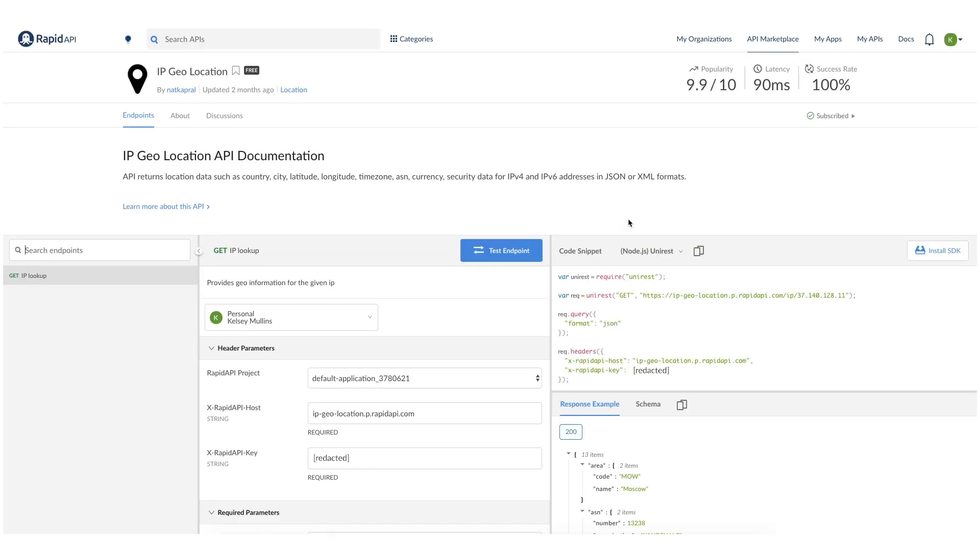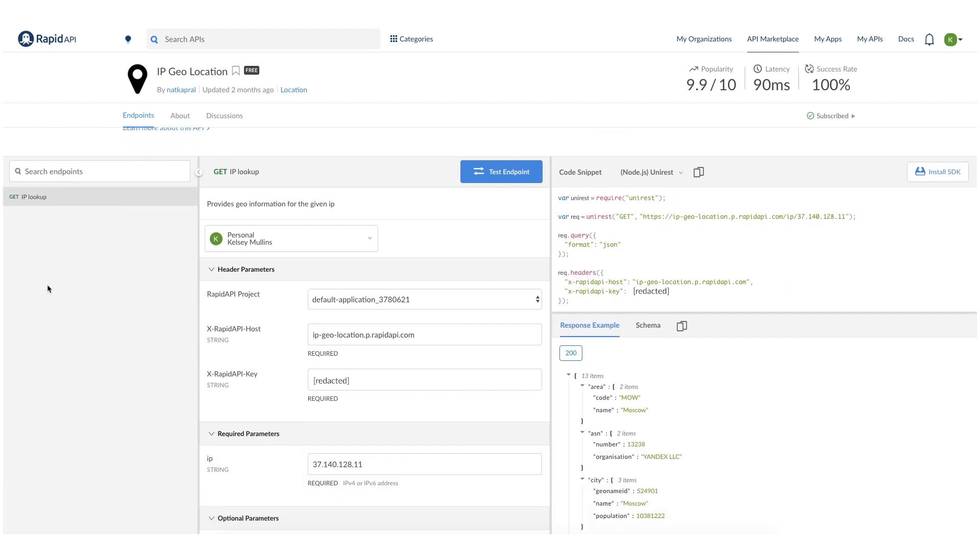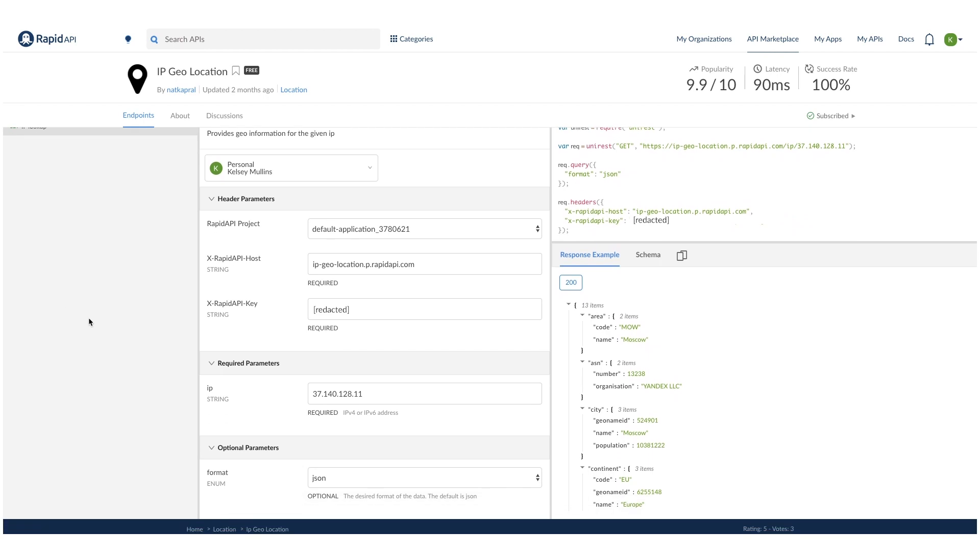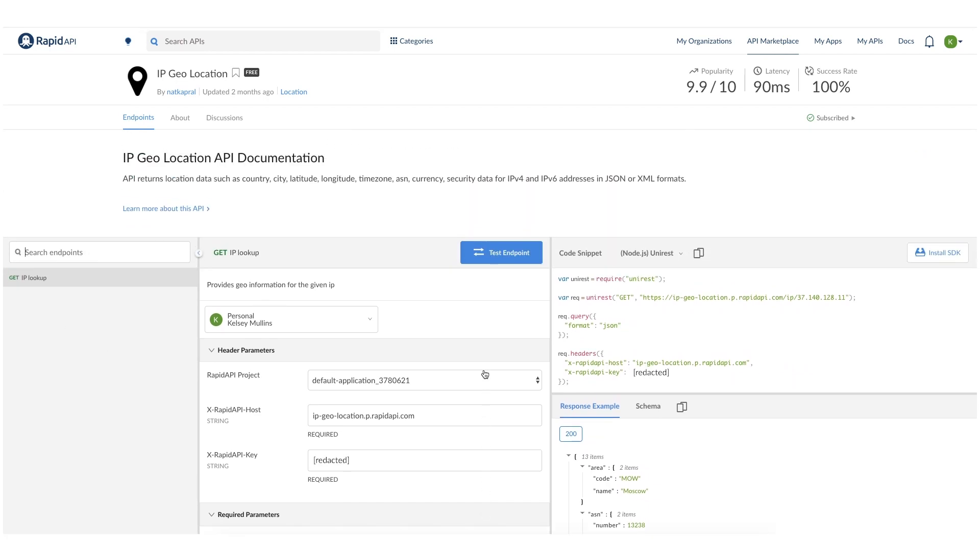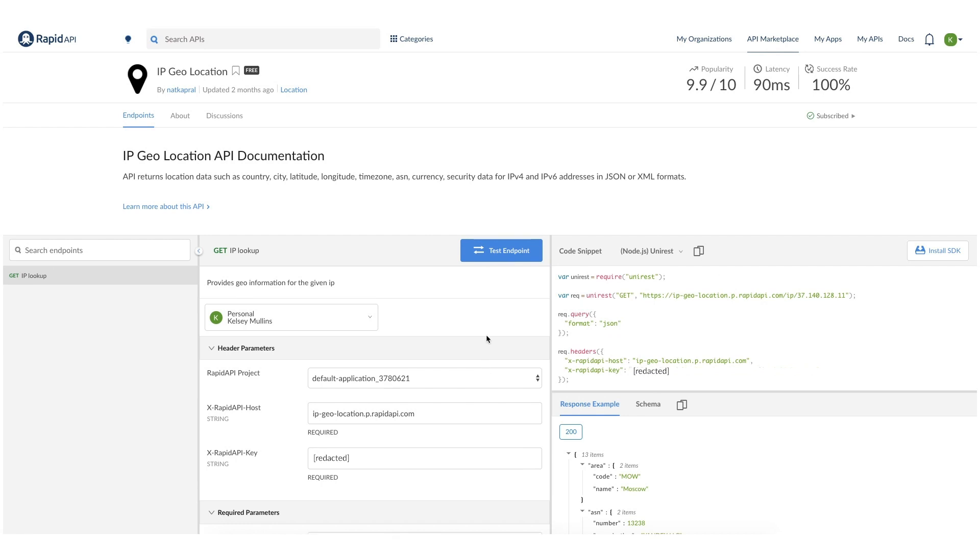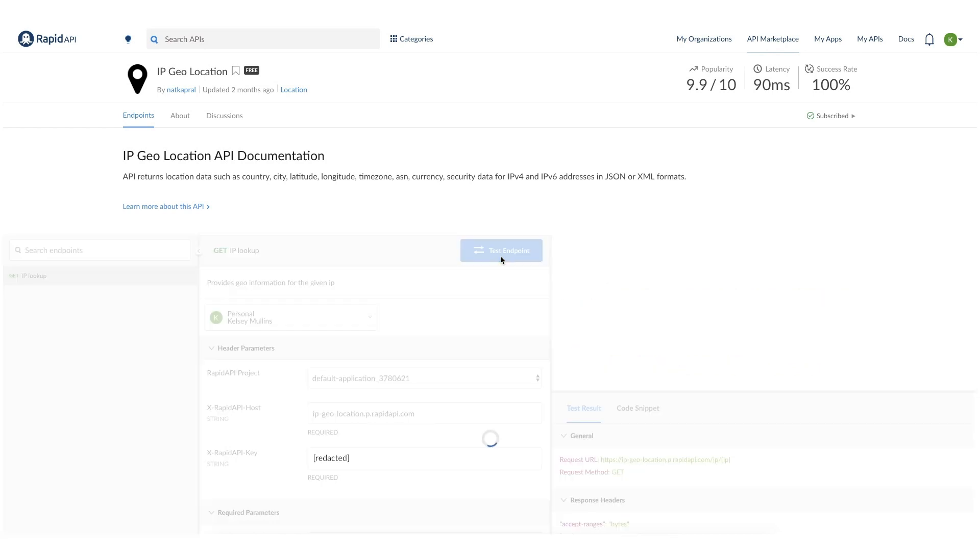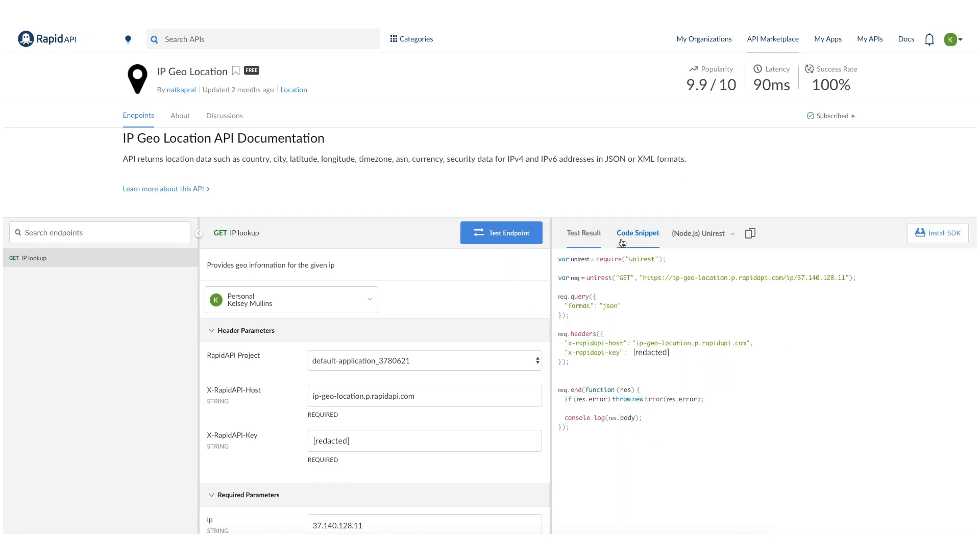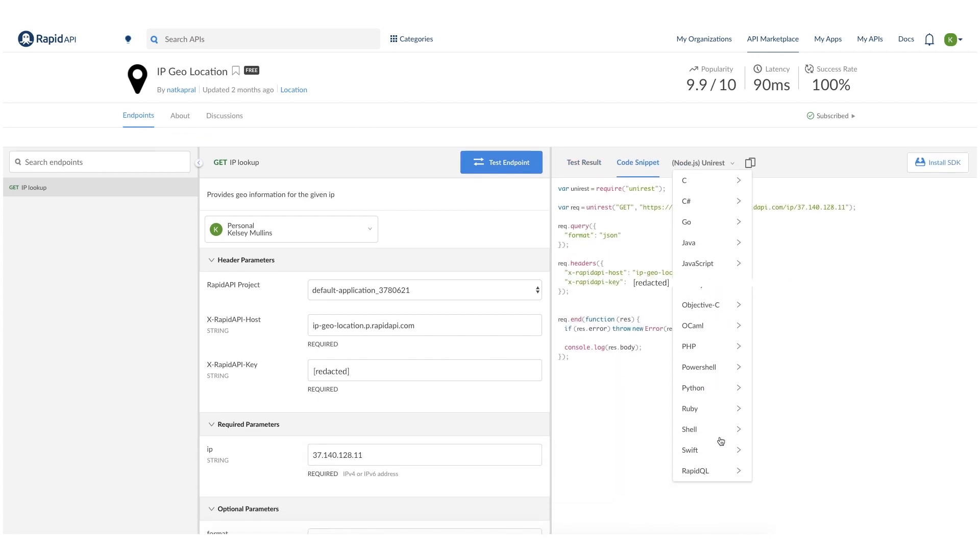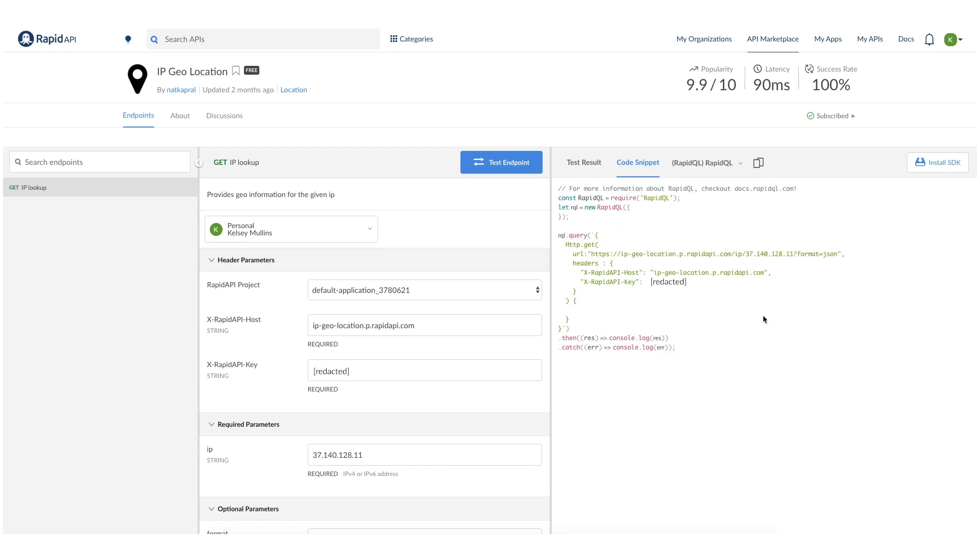This API is completely free to use, so we can go ahead and test the endpoints. It also only has one endpoint, as you can see here on the left, and you can also see that the required parameter is already filled out with an example, but feel free to change that to any IP address that you want. So let's click Test Endpoint. We got a 200 status code, which means that the test was a success. So we can go ahead and copy this code snippet. Just be sure to pick RapidQL from the dropdown options here, and go ahead and copy it.